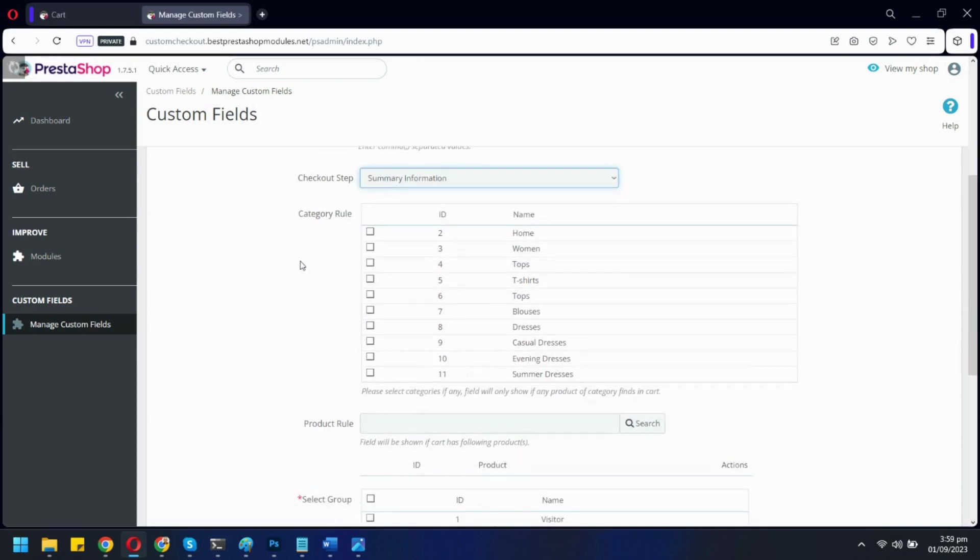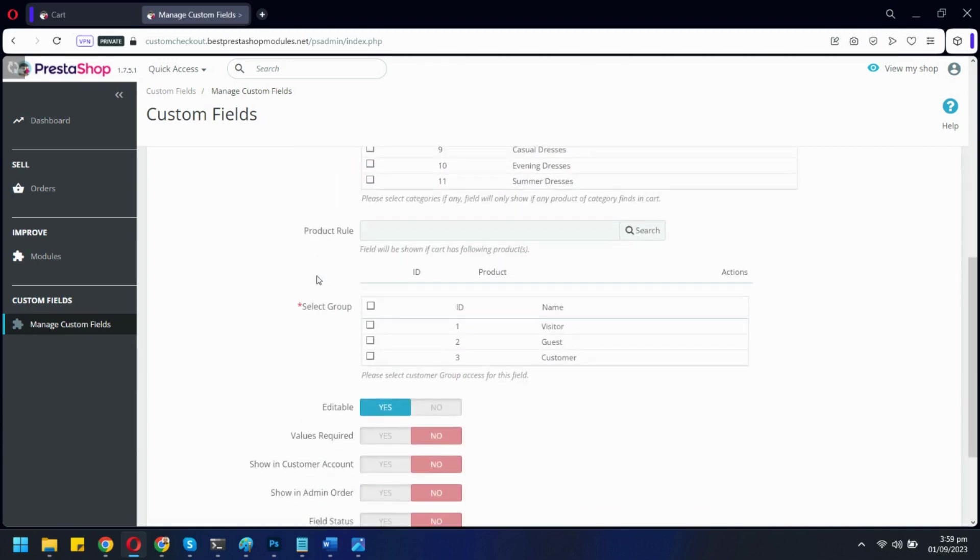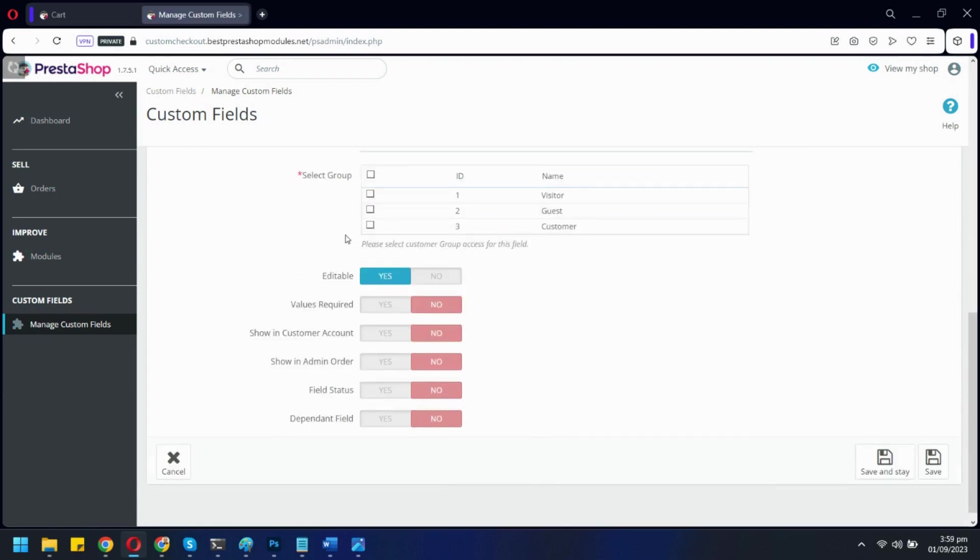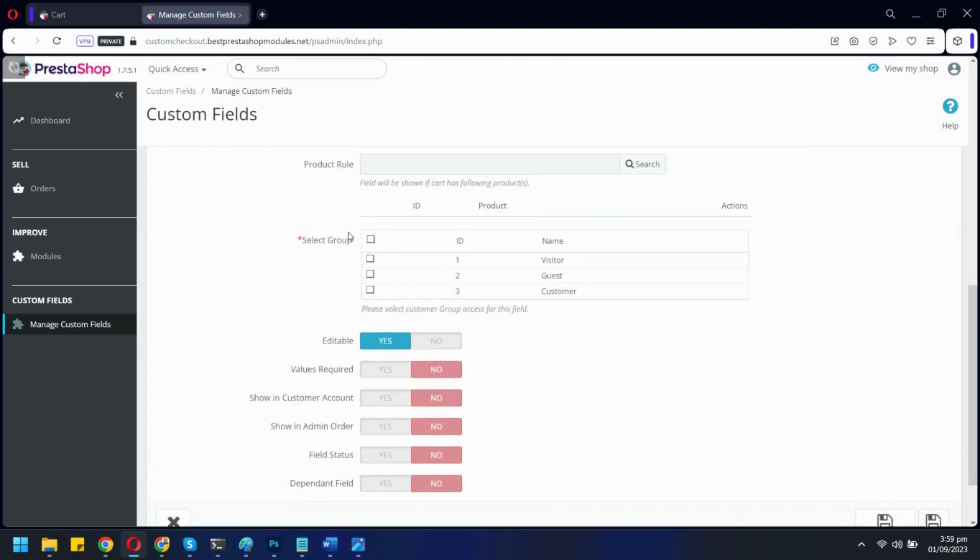Now, select the category for this field. Only products from these categories will be shown the field. You can also assign a particular product. Here, select the customer groups. Only selected customer groups will have access to the field.